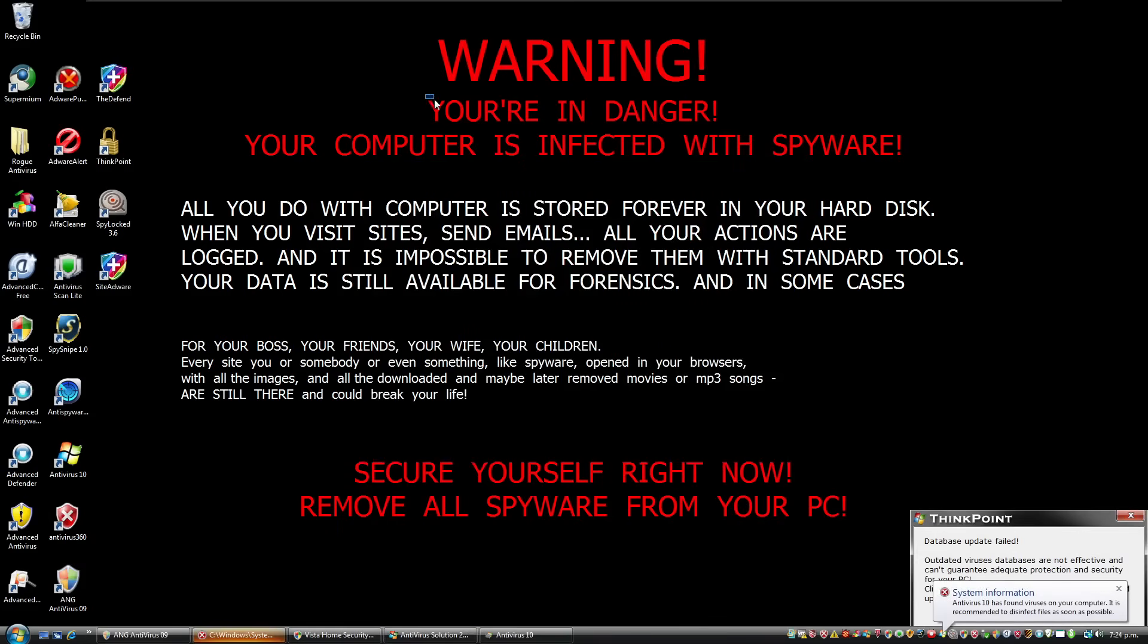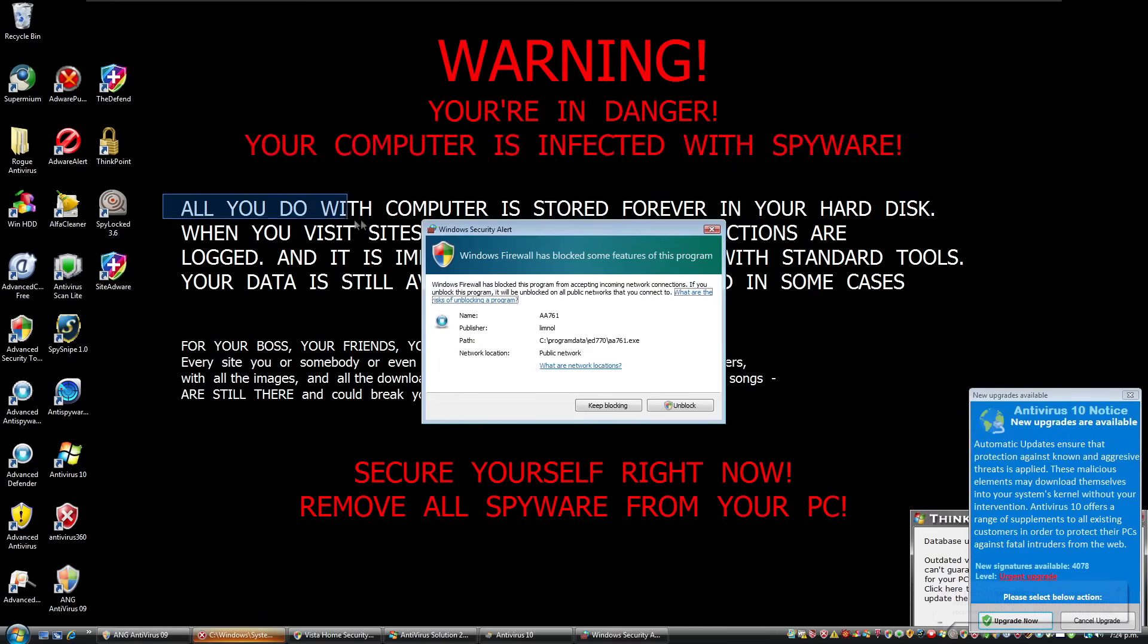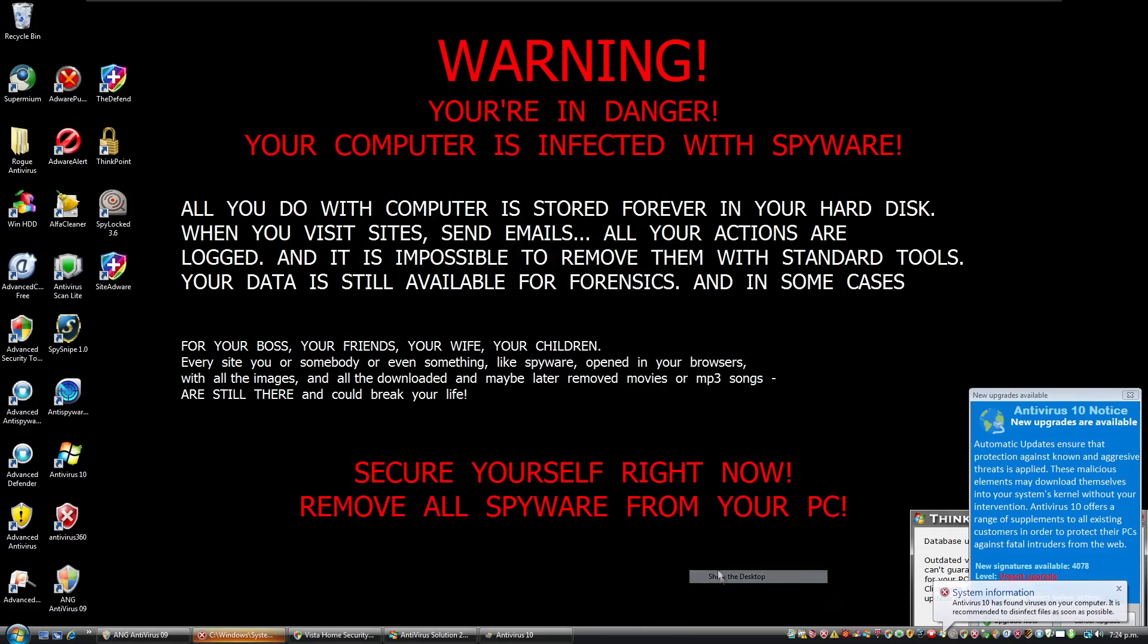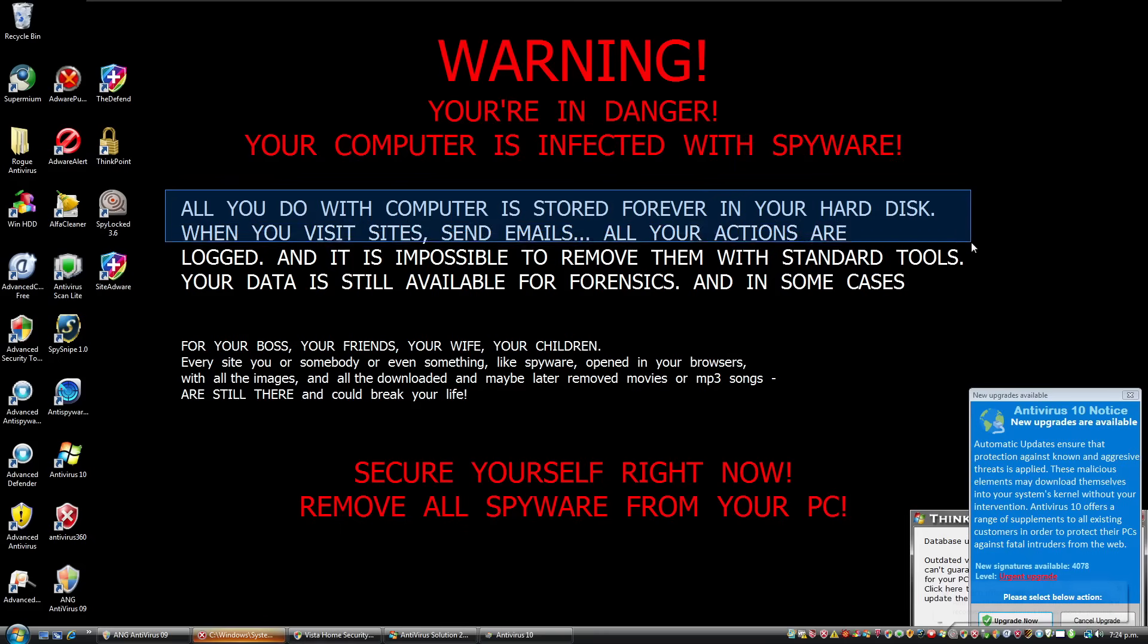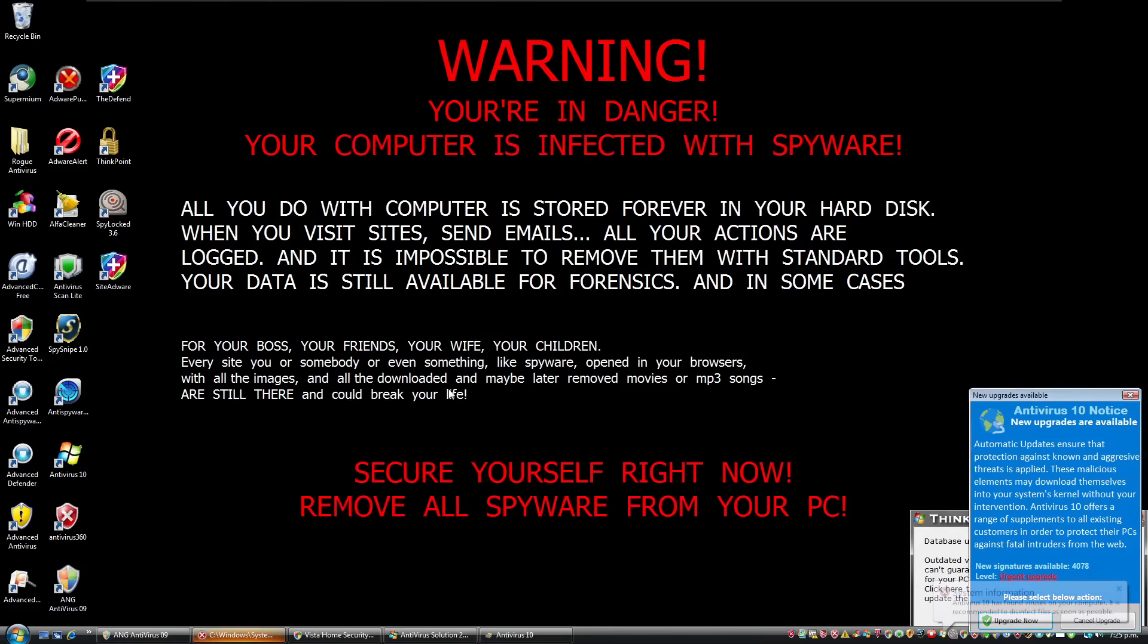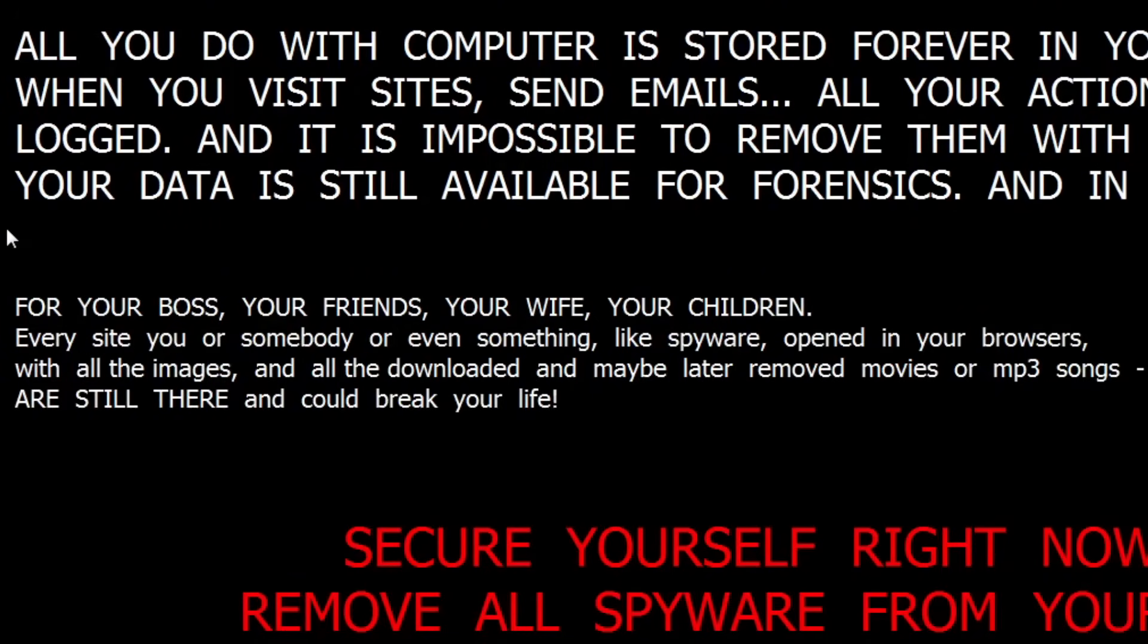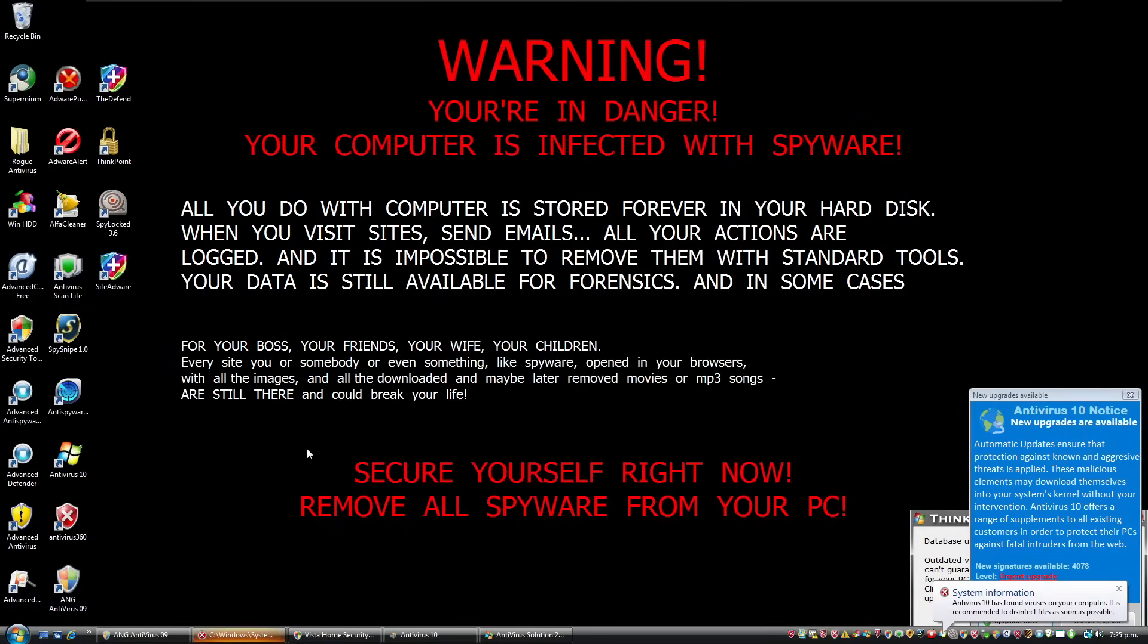Warning. You're in danger. Your computer is infected with spyware. All you. Oh. Oh. Get out of here. Go away. All you do with computer is stored forever in your hard disk. When you visit sites, send emails, all your actions are logged and it is impossible to remove them with standard tools. Your data is still available for forensics and in some cases for your boss, your friends, your wife, your children. Every site you or somebody or even something like spyware opened in your browsers with all the images and all the downloaded and maybe later removed movies or mp3 songs are still there and could break your life. Secure yourself right now. Remove all spyware from your PC.